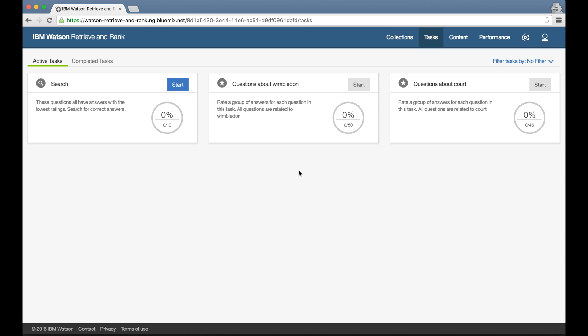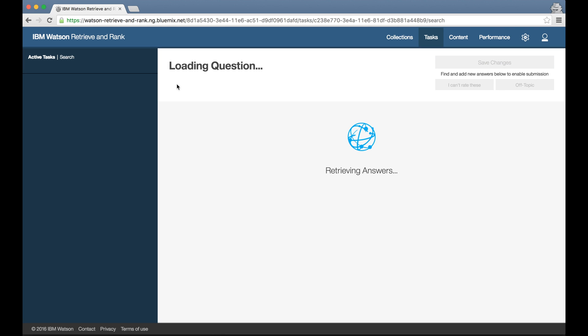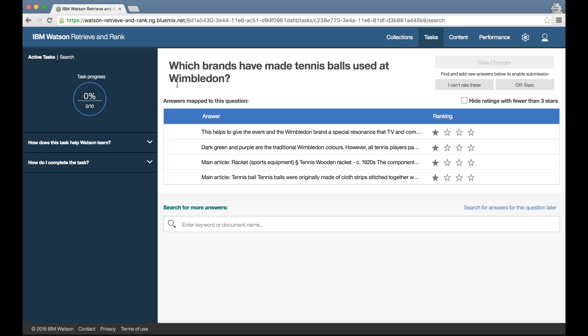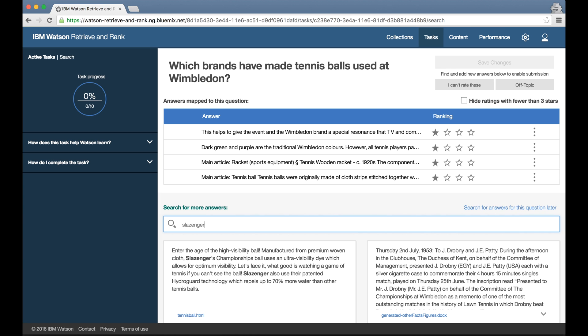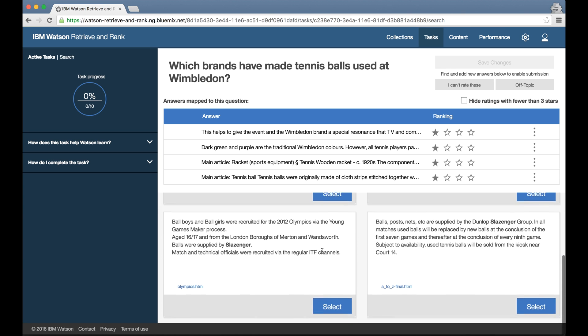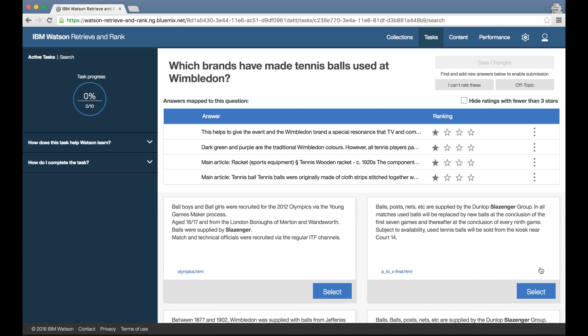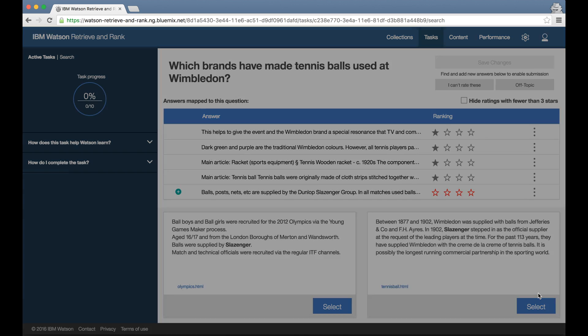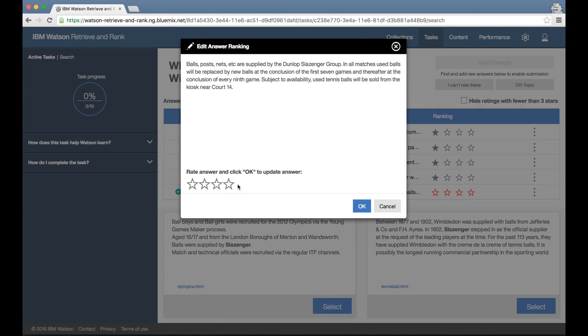Instead, it will start creating search tasks, where I'll be shown a question that I've seen before and given only low ratings to all the suggested answers, and I'll be asked to search for a better answer.